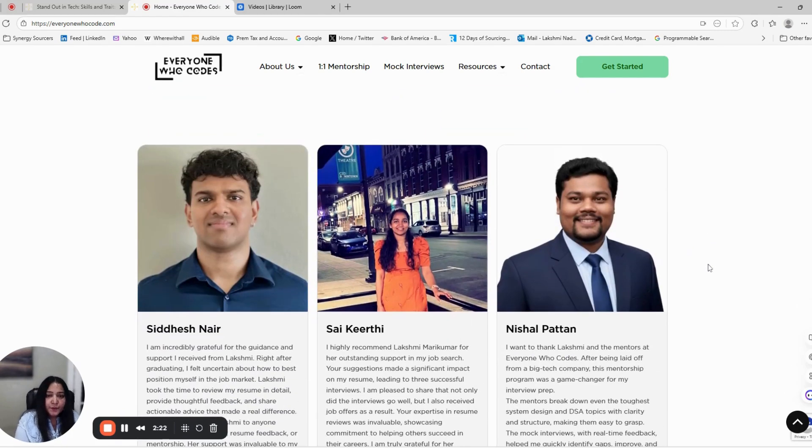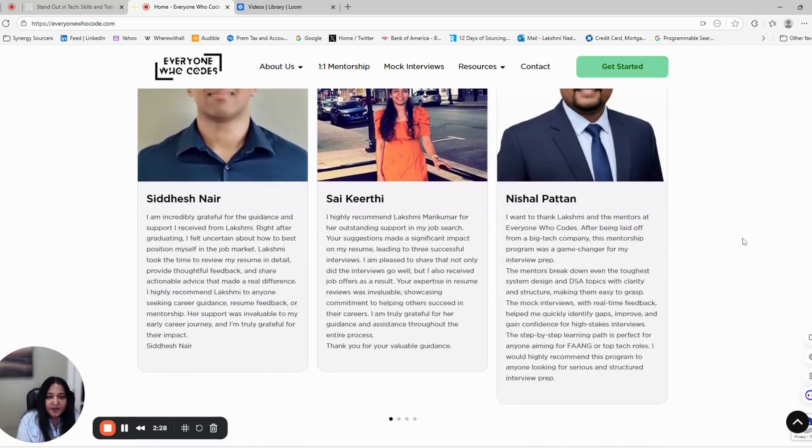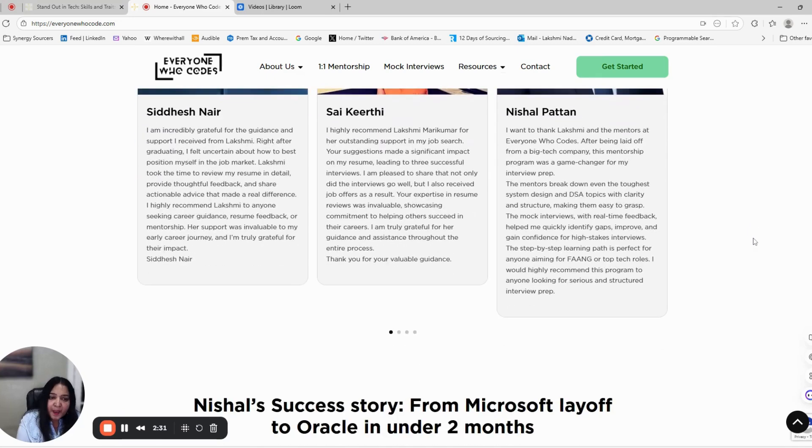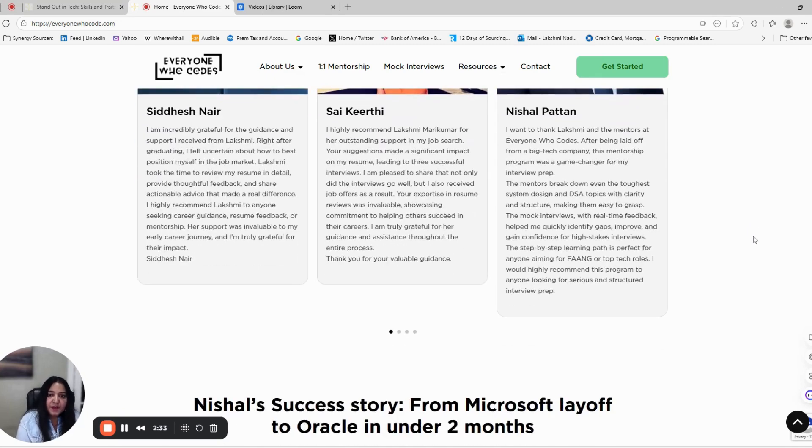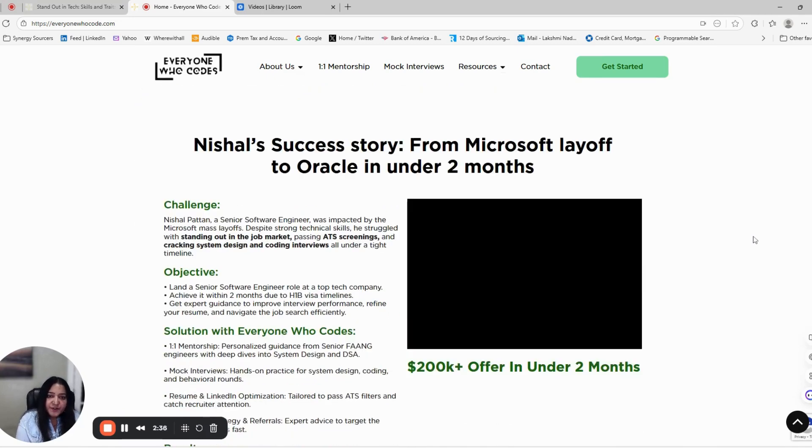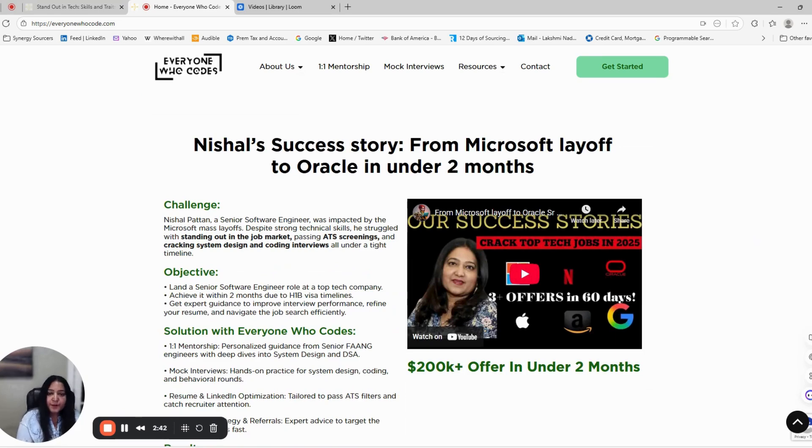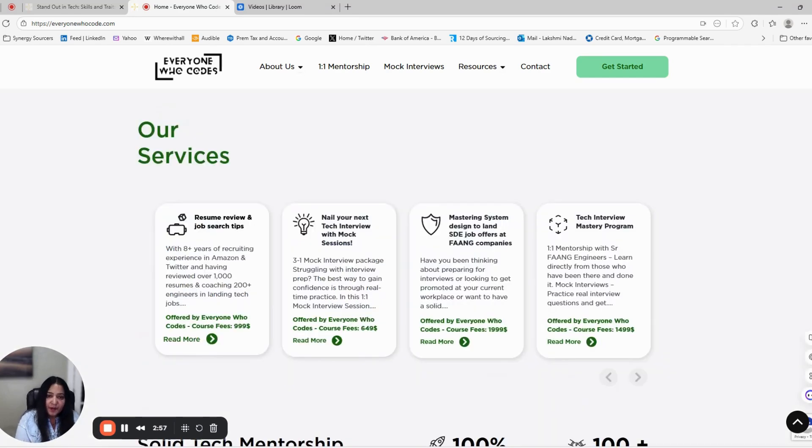Your resume is your first impression. Make it count. It's not about listing every task you've done, but showing the impact you created in every role. A strong resume tells your story clearly and makes the recruiter think this person fits the role, then pushes you to the recruiter or hiring manager call.